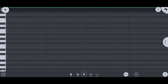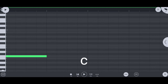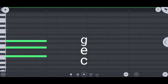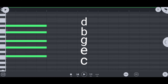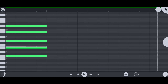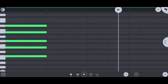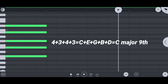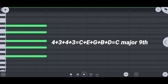Number 3: 9th chord. If the root note is C, then C plus E plus G plus B plus D is the C major 9th chord.